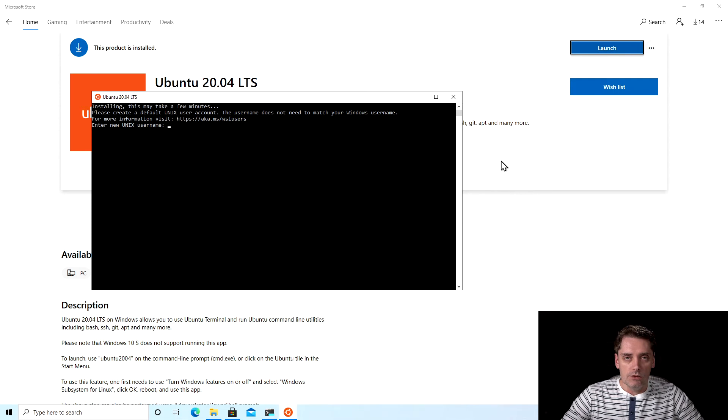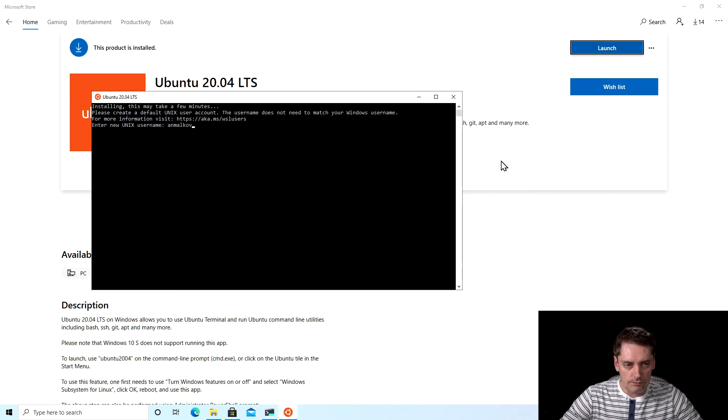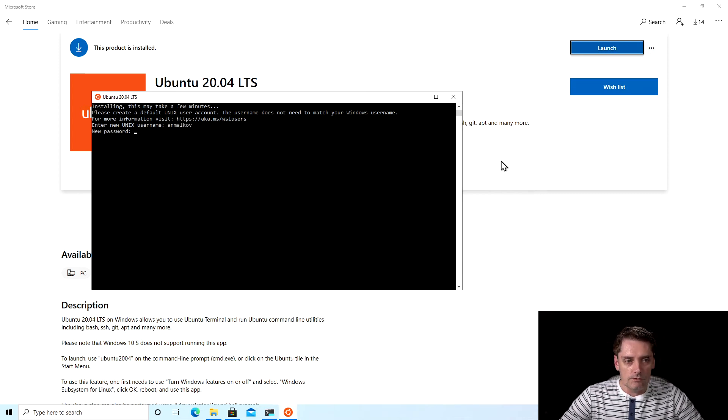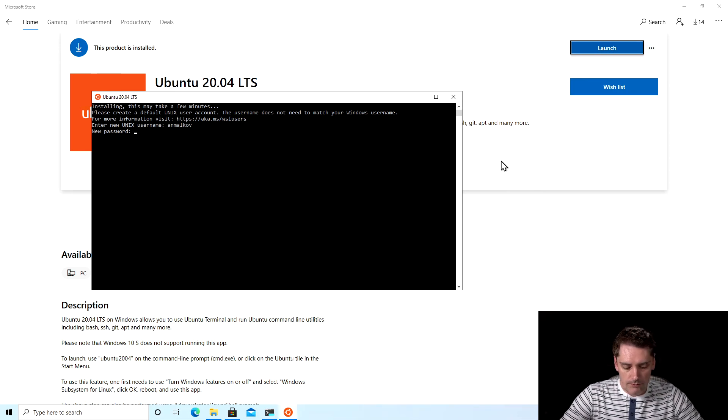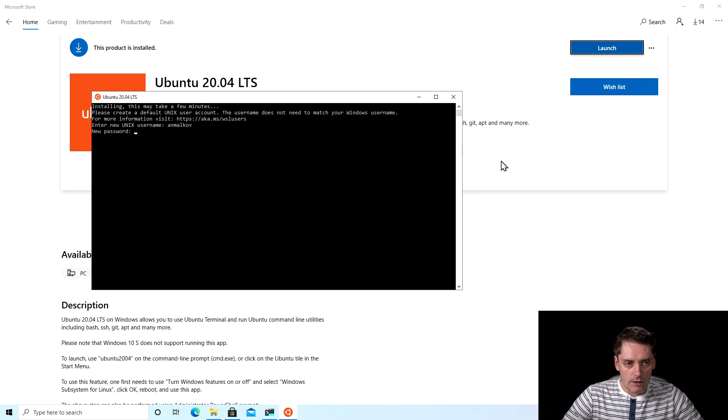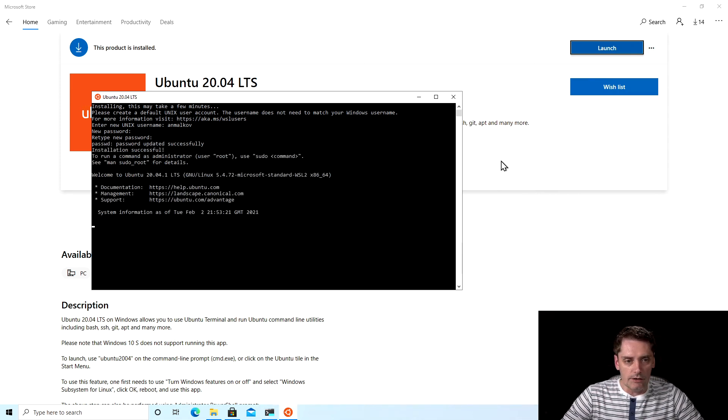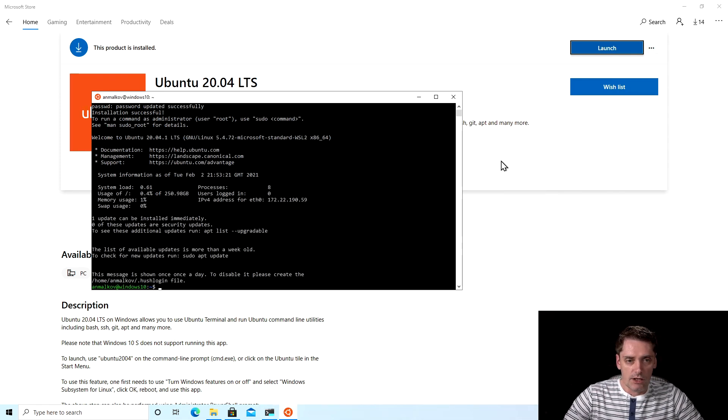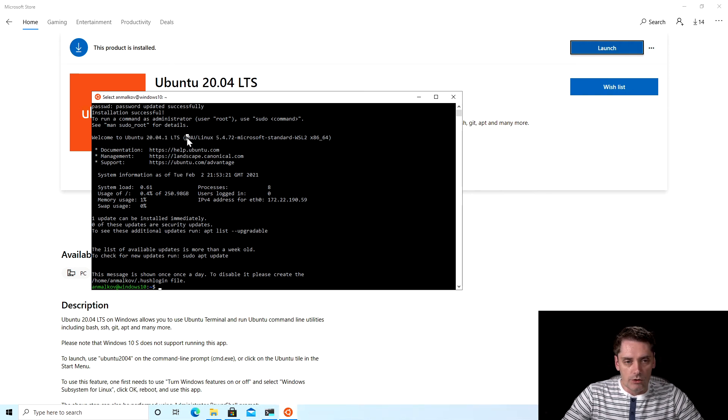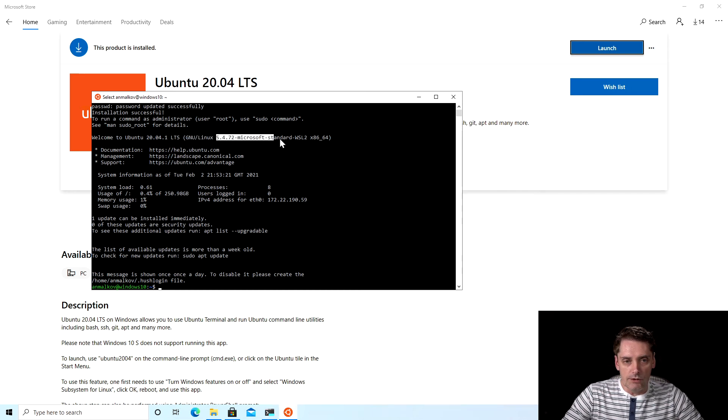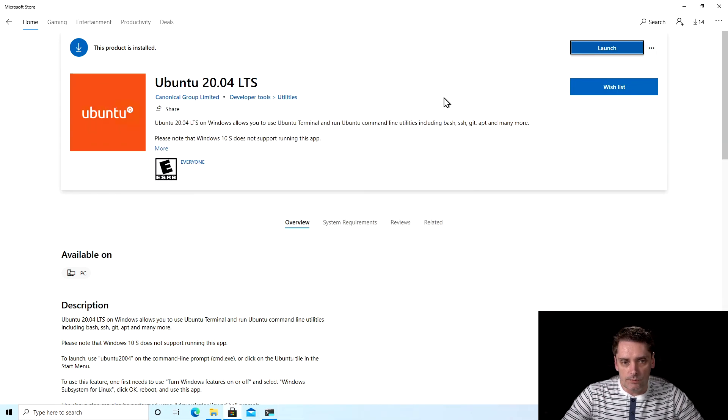And now Ubuntu asks us for a username. I type my username. Now it asks for a password to set a new password and I type my password. I click enter. Now we need to retype the password to confirm. And I click enter.